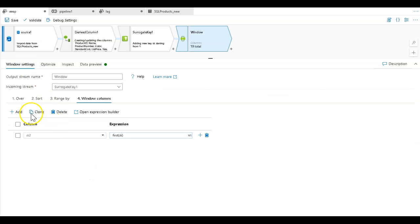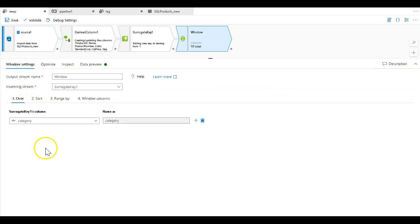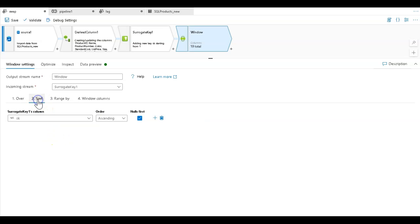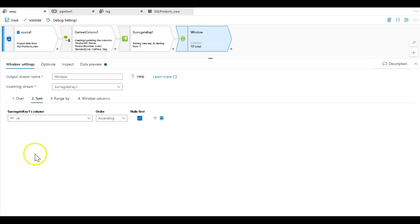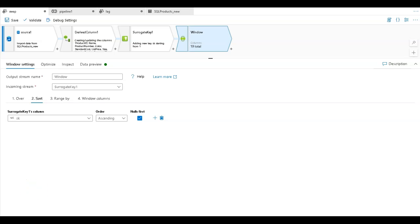This time, I'm going to set the over to be my category like I had before. But this time I'm going to sort on a primary key. I actually have a surrogate key in here that I use for my primary key. I'm going to sort on that because I'm going to swap my values so that it's easy to see the row number moving.